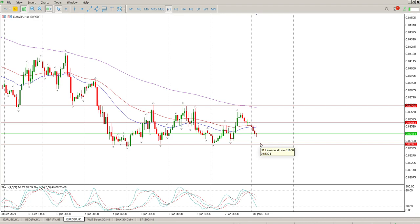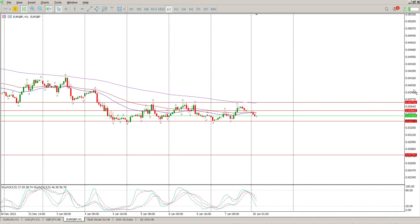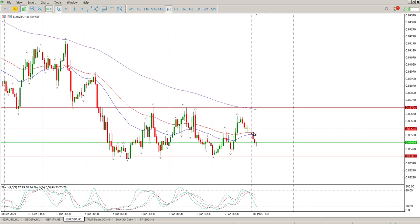If 0.83371 breaks, then we have a bigger move to the downside with another level of support further down at 0.82752. So we're looking for the downside — we are in a downward trend, the moving averages are all pointing down, but we need to see the break or retest of structure at 0.83563. Keep in mind that on Monday morning for Forex there's typically no news and no catalyst, so a lot of times we just range, or alternatively price just continues in whatever trend it was in previously.